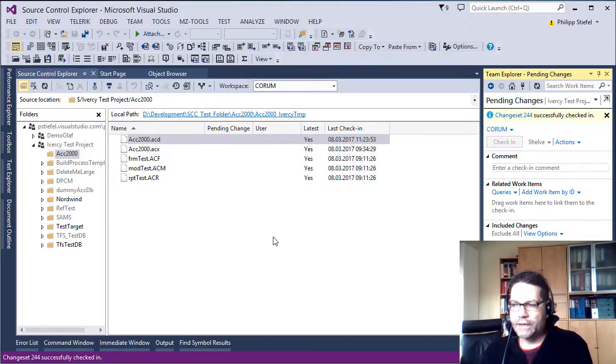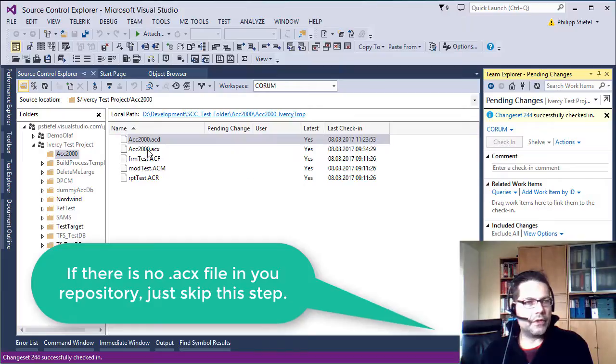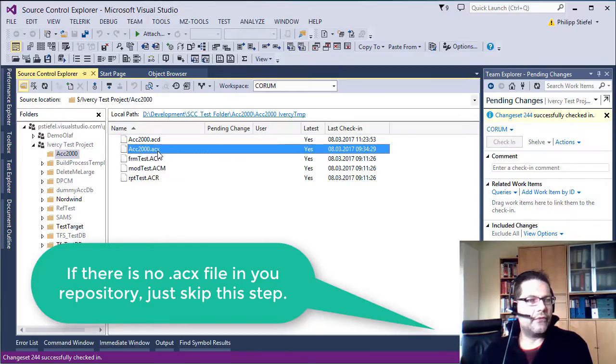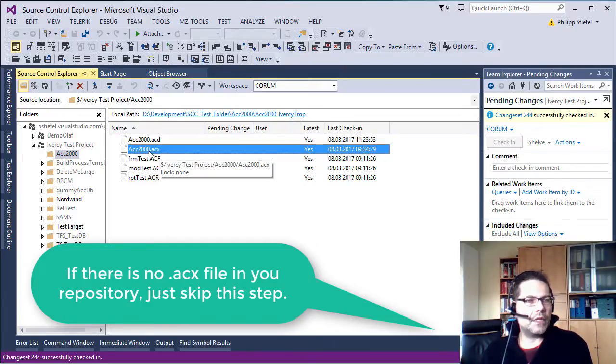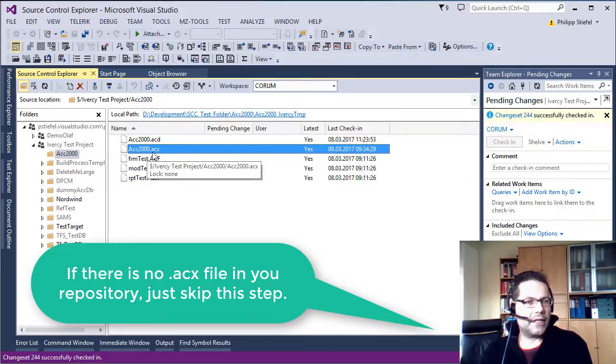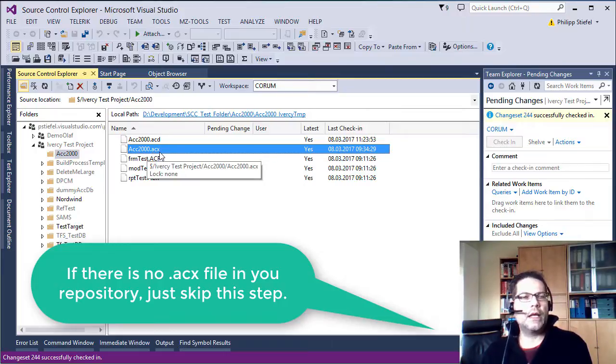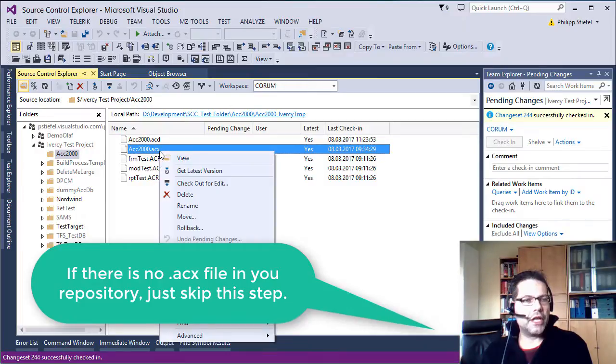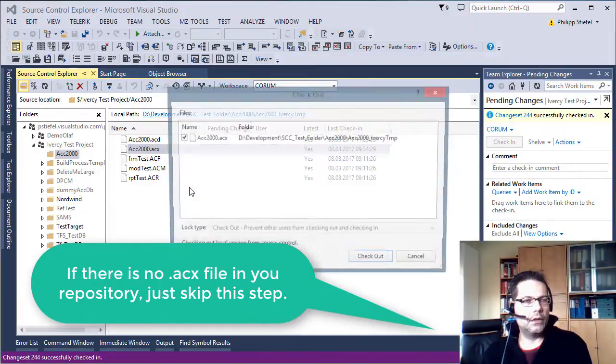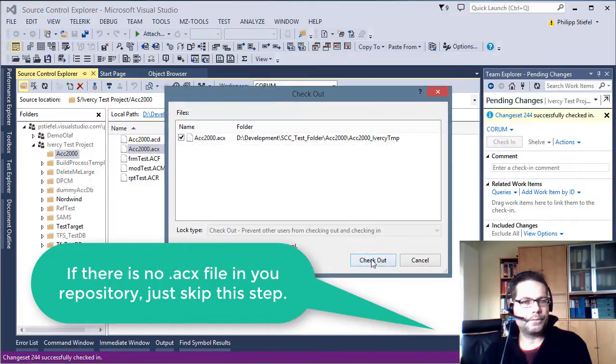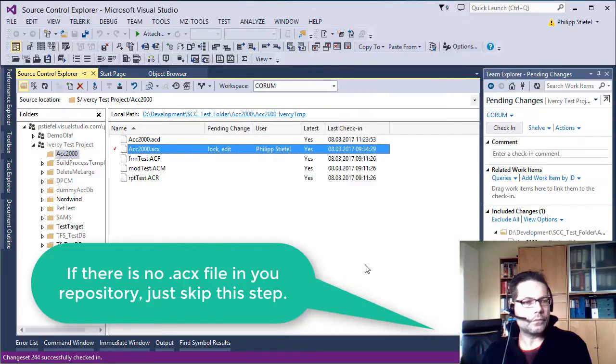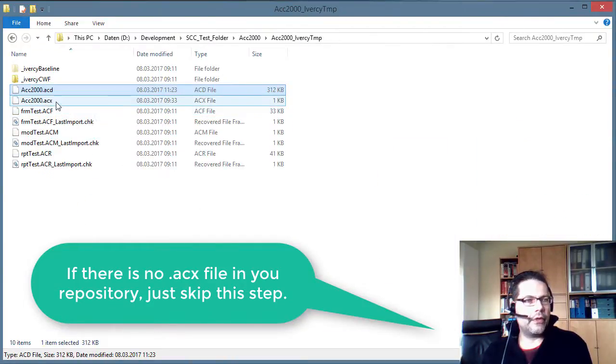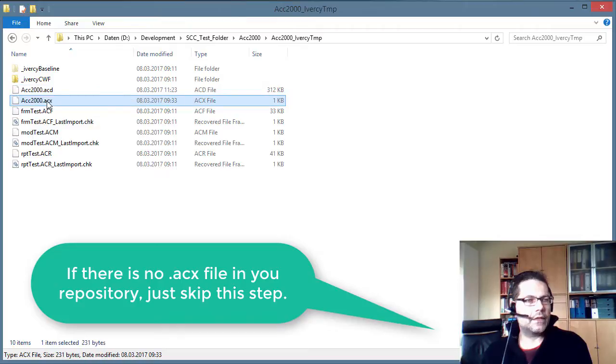The next step is you should look in the repository folder if there is a file named your database .acx. If this is the case then you should check out this file as well.